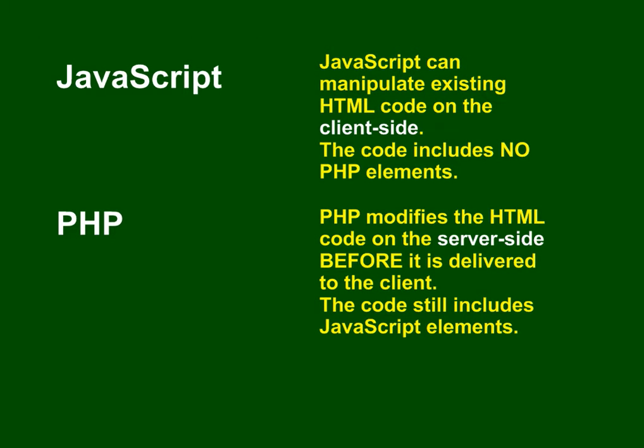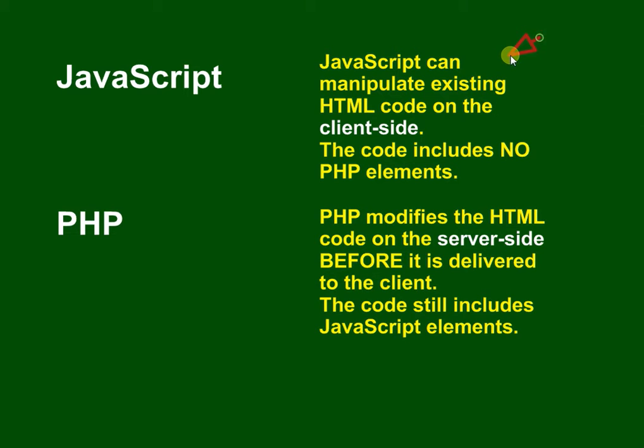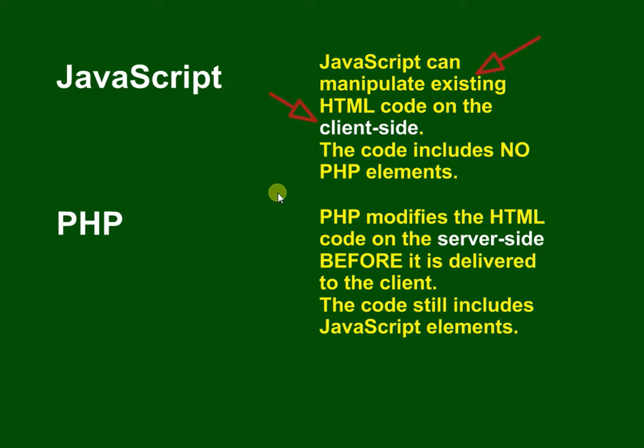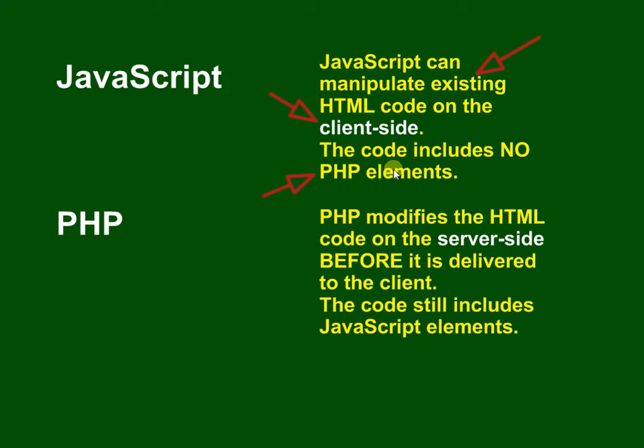The difference between JavaScript and PHP: JavaScript can manipulate existing HTML code, and that's on the client side. JavaScript is on the client side and it doesn't include any PHP elements. When it gets to the client, all the PHP elements will be removed and it's just left with HTML and JavaScript.